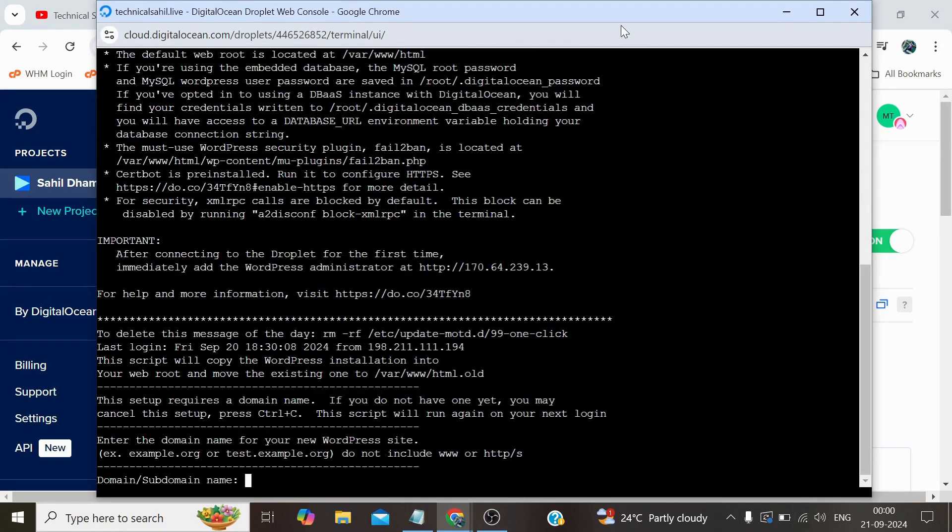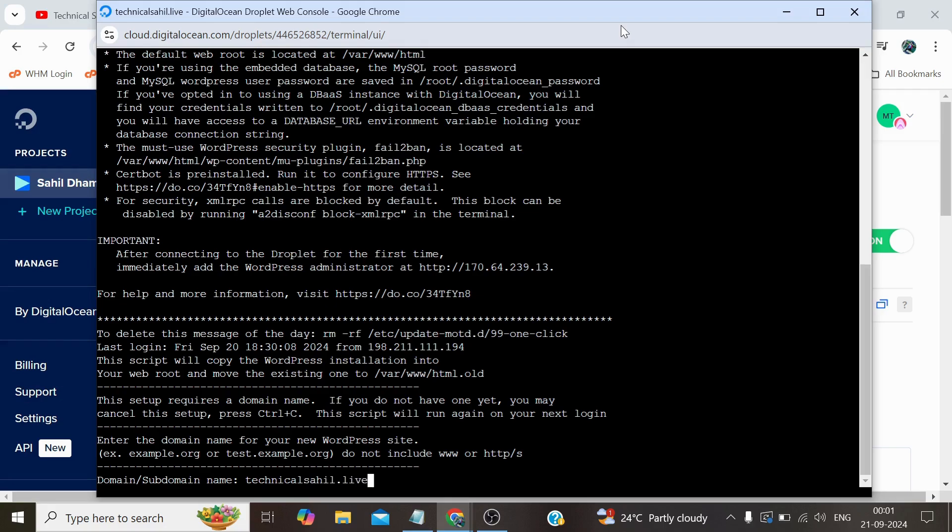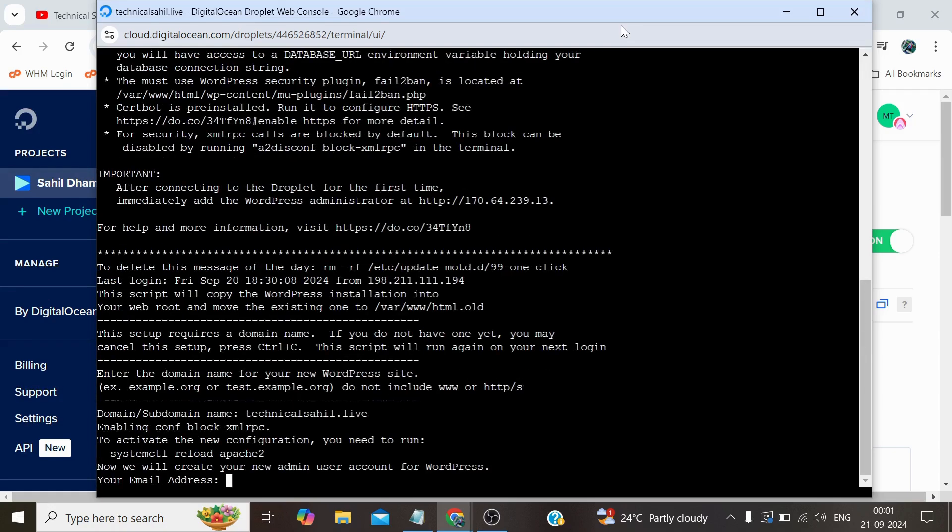Now here we need to answer some of the prompts. It's asking for the domain or subdomain wherever you're planning to install this WordPress, either the main root domain or subdomain or any other directory, you simply need to mention that. In our case it's our domain so we simply type the domain here and press Enter. Now here I need to type the email address.